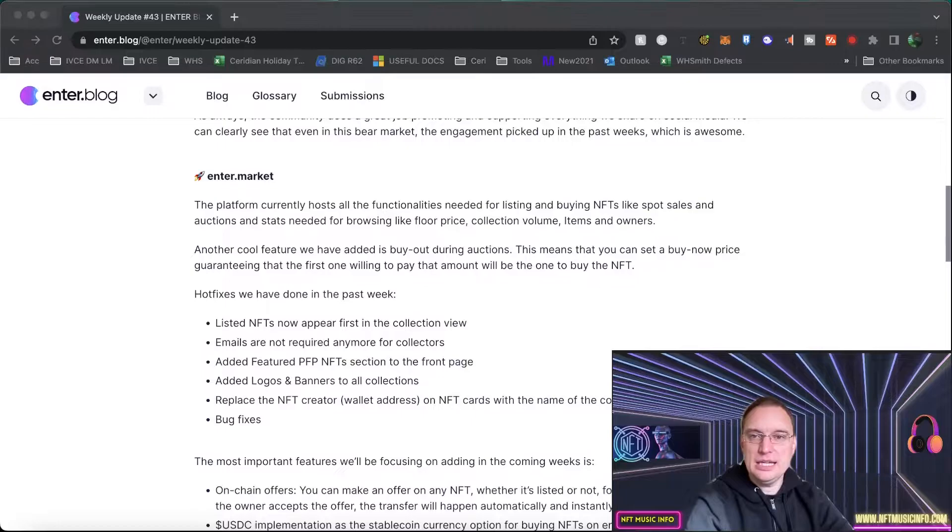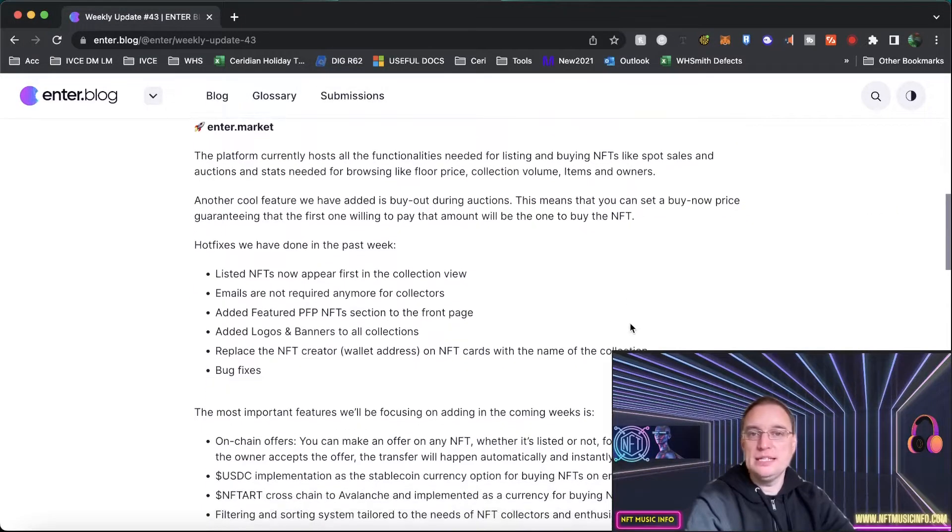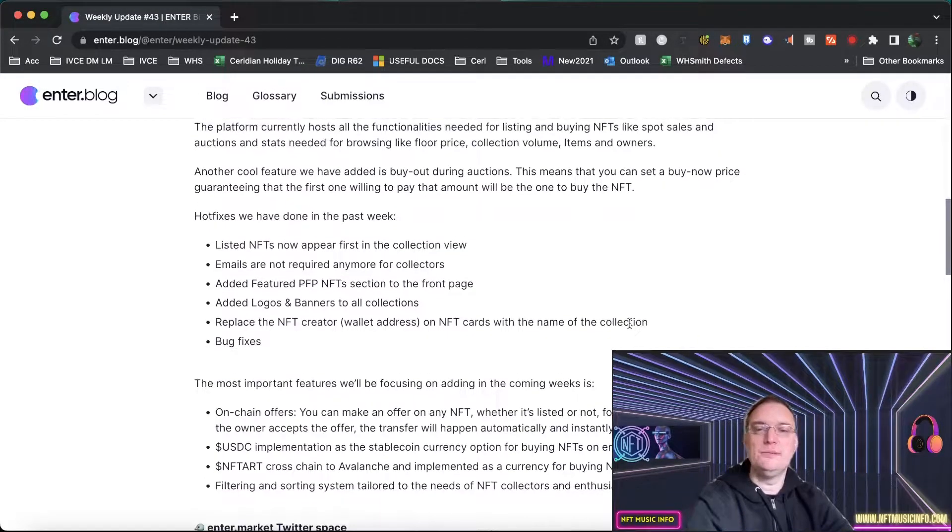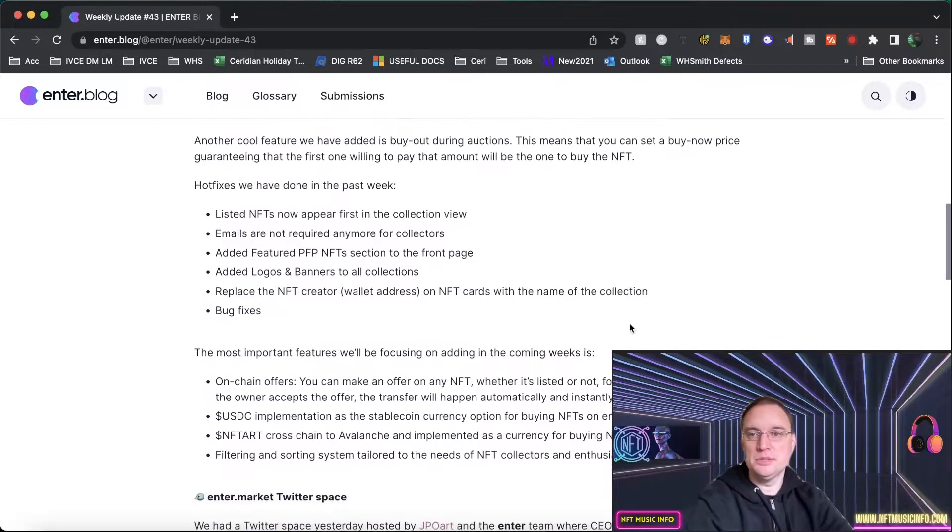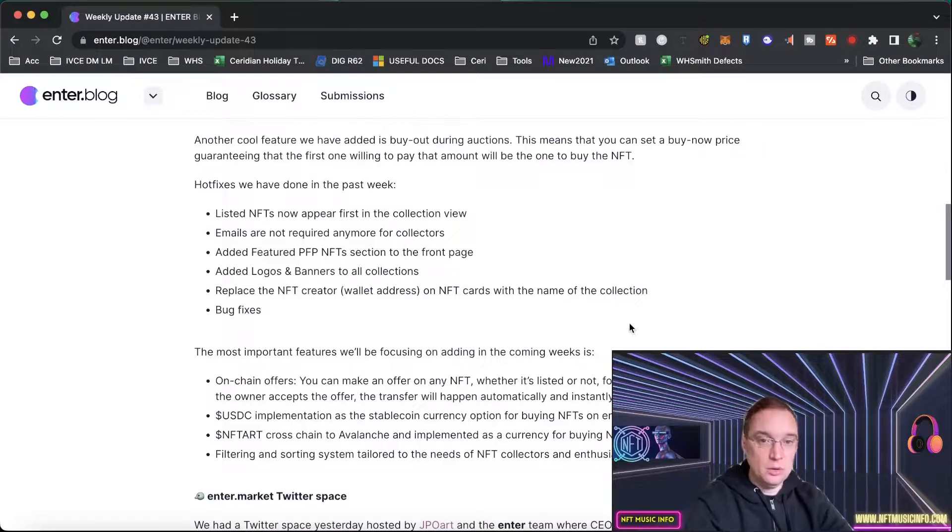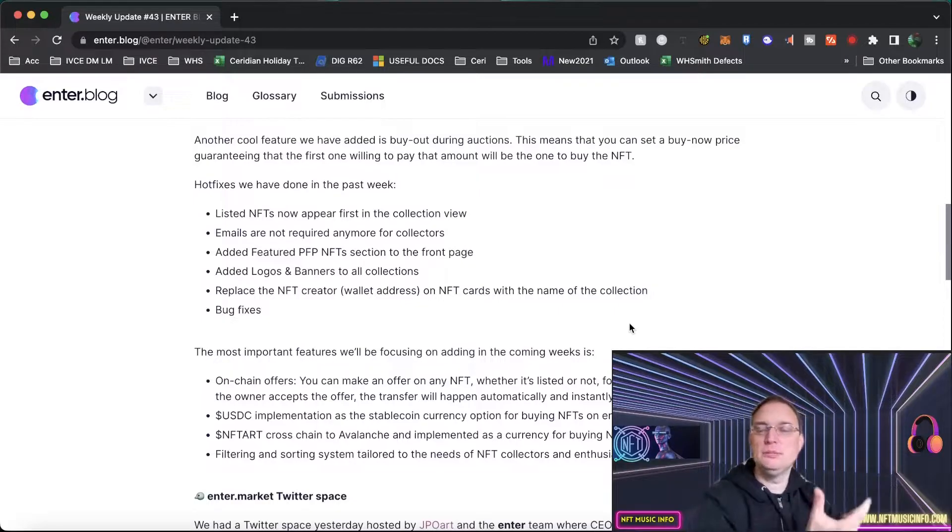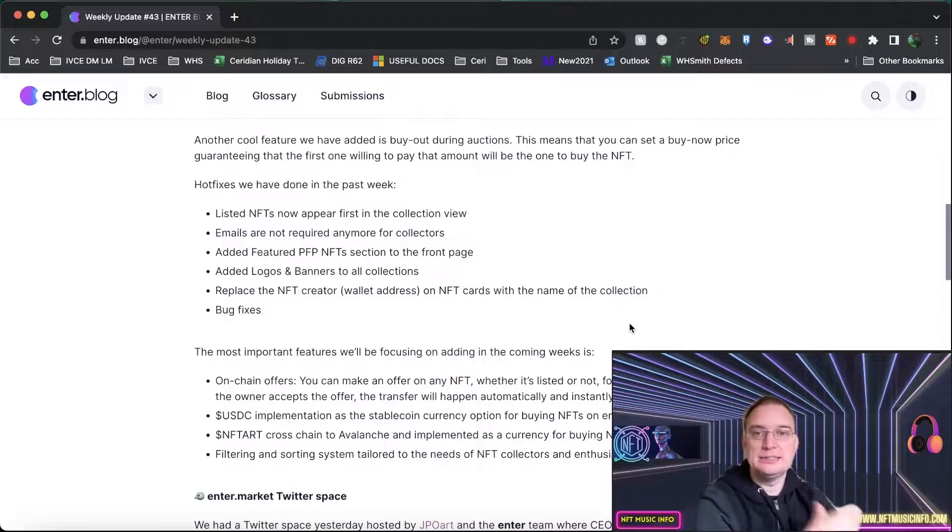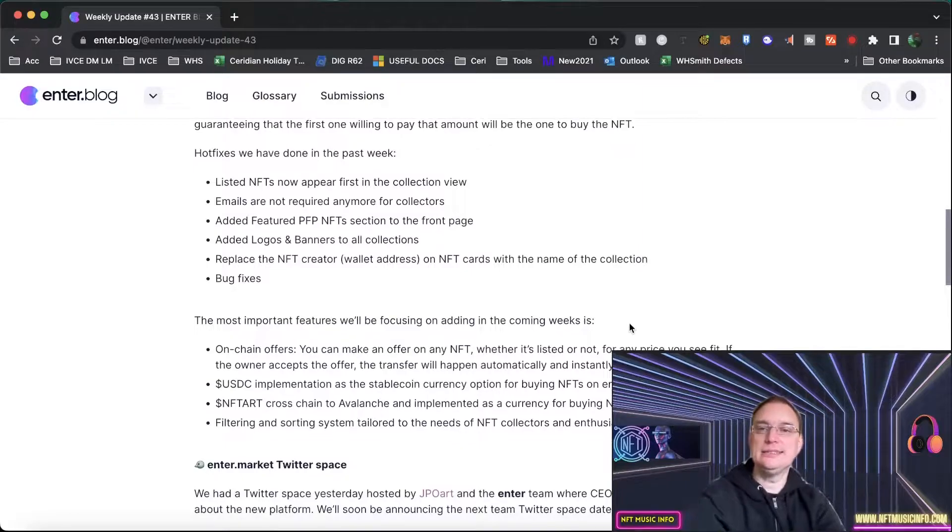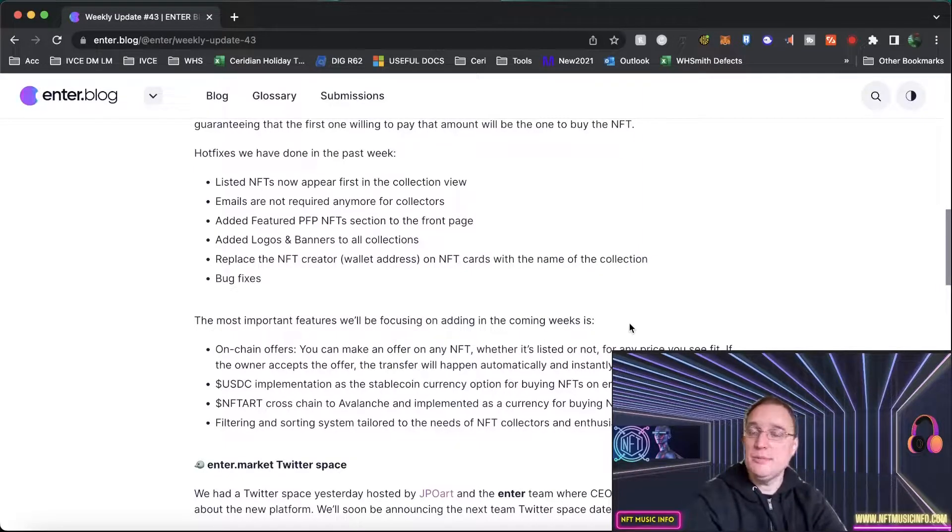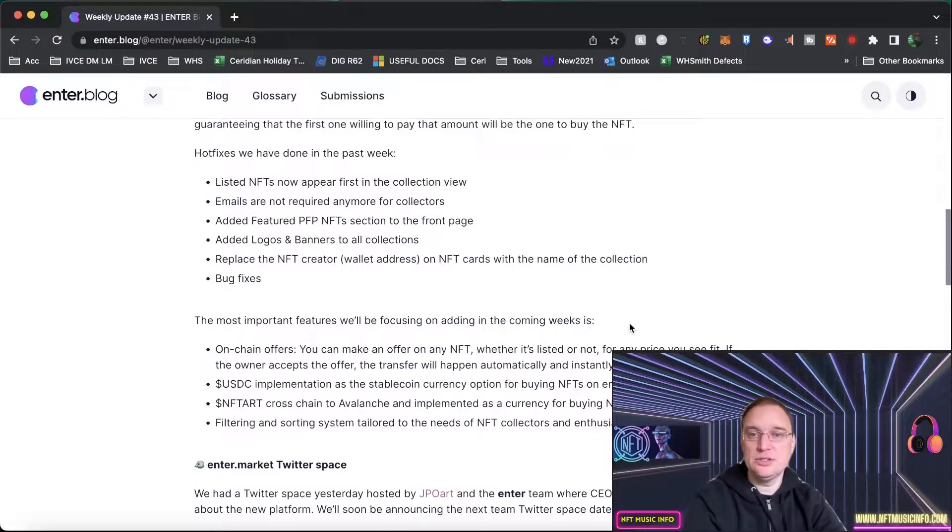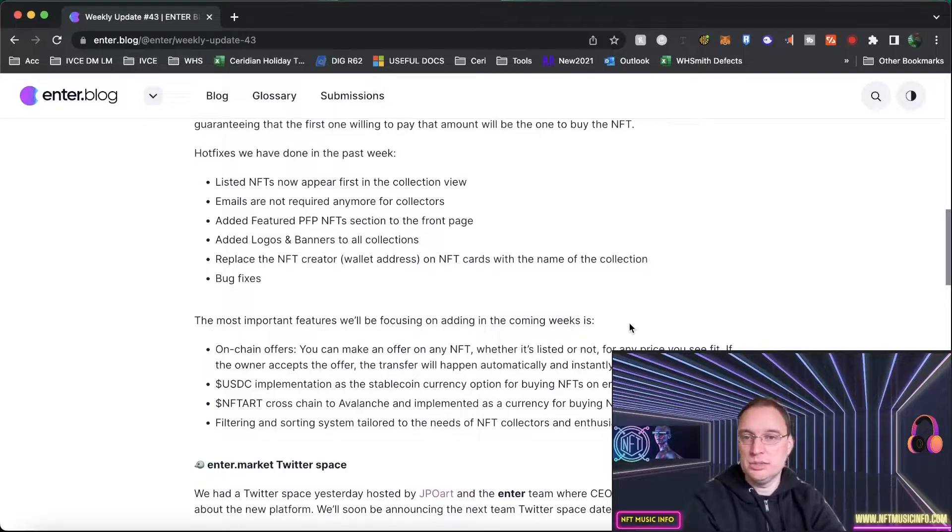Enter.Market has some functionalities, for example. At the moment, you can list, you can buy NFTs like spot sales, auctions, statistics are on there as well. You've got things like floor price that you can browse, the collection volume, items and owners. They've also added a buyout during auctions, which means that you can set a buy now price. So similar to eBay in that respect, which guarantees that the first one willing to pay for it actually gets that NFT. They've done quite a few hot fixes as well. Listed NFTs now appear in the collection view. Emails aren't required anymore for collectors, whereas you did need to do that before. They've added some NFT feature stuff to the front page, added logos and banners to collections and replaced the wallet address on NFT cards with the name of the collection and some bug fixes.